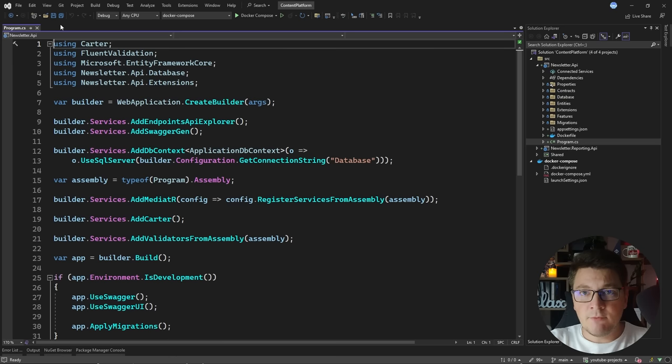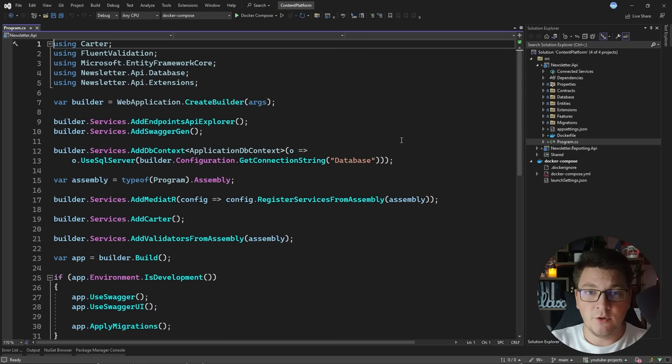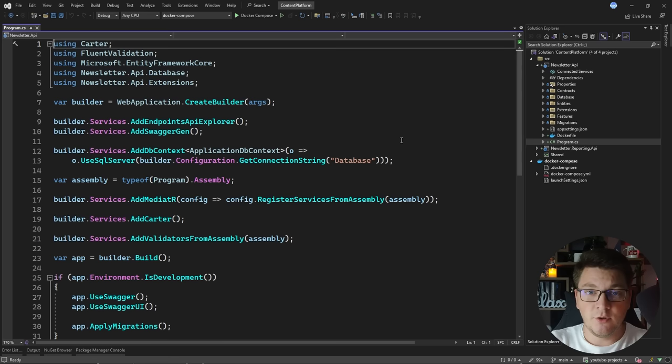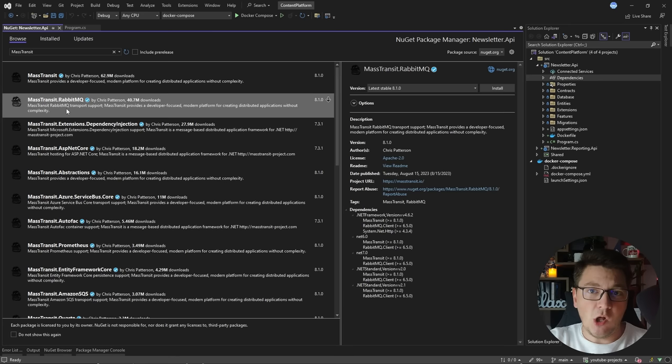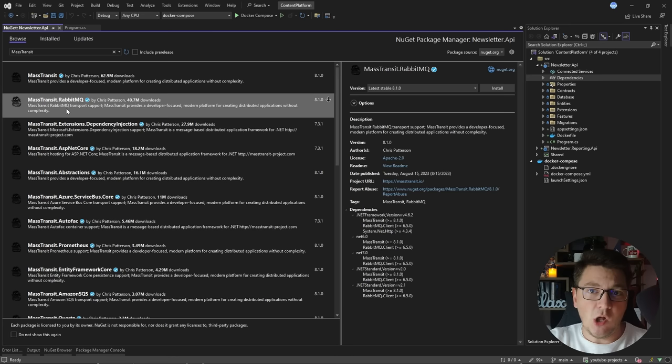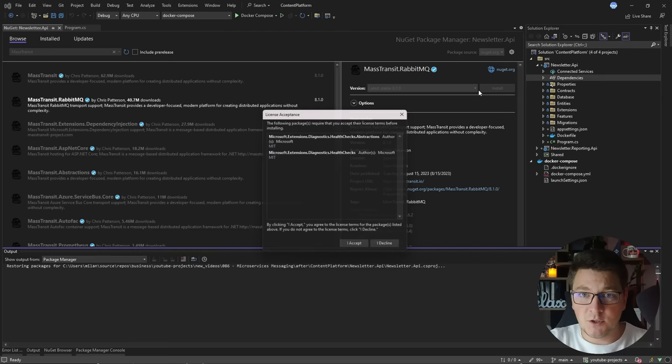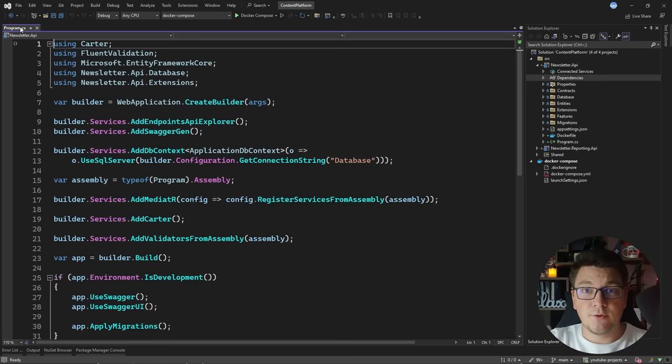I'm going to start from the newsletter API and add the RabbitMQ configuration there, and then apply the same configuration in the reporting API, because the two services are going to be talking using the same RabbitMQ instance. So let's start by installing MassTransit. I'm going to search for the NuGet package and install the MassTransit RabbitMQ package because it has the RabbitMQ transport, which is what I'm using under the hood.